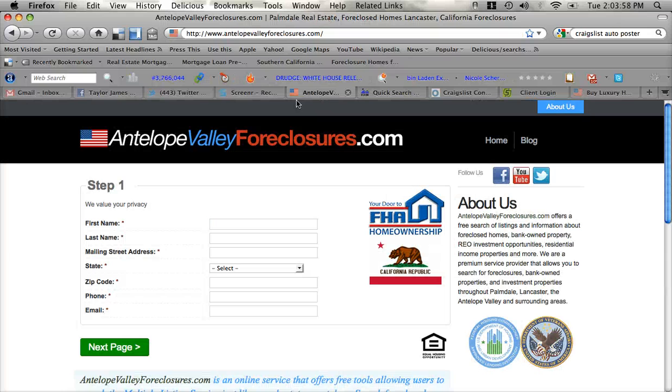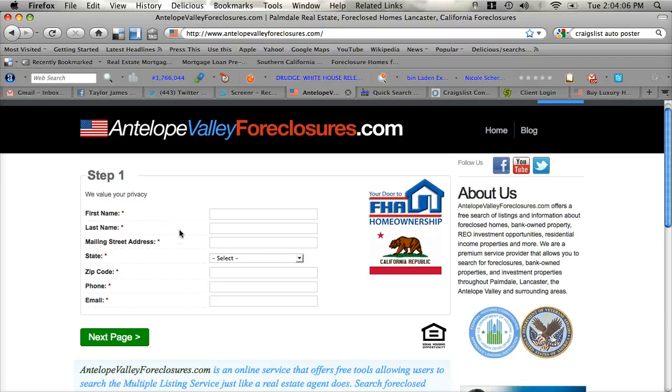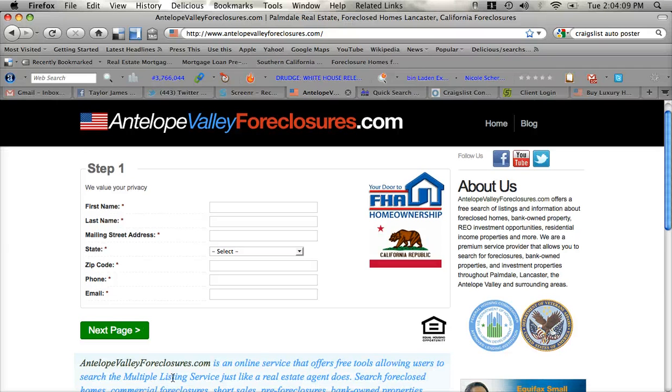Again, just go to AntelopeValleyForeclosures.com, fill out the little form and start your search. There is no credit card required. This is a free service provided by AntelopeValleyForeclosures.com.